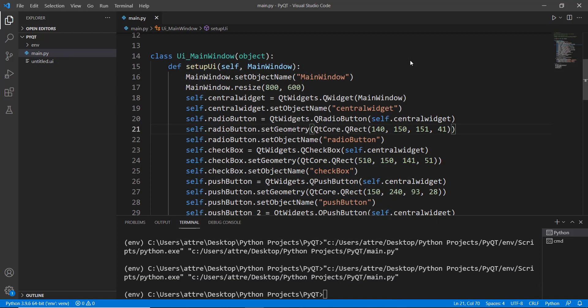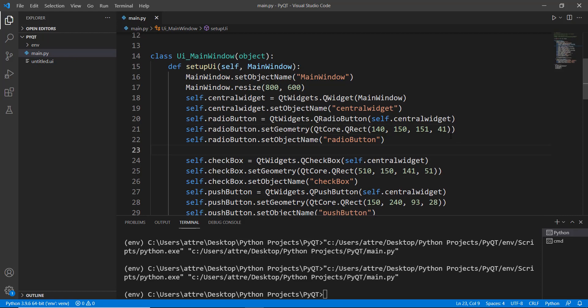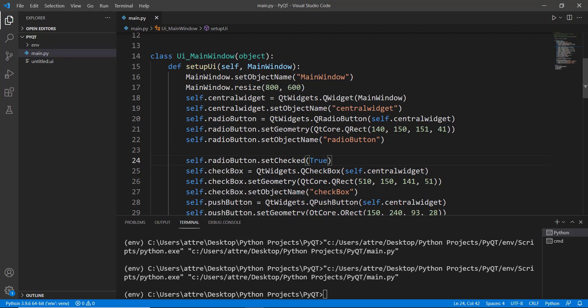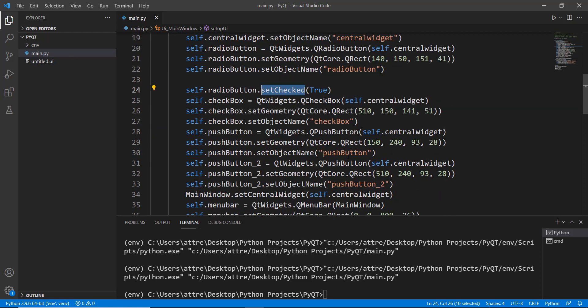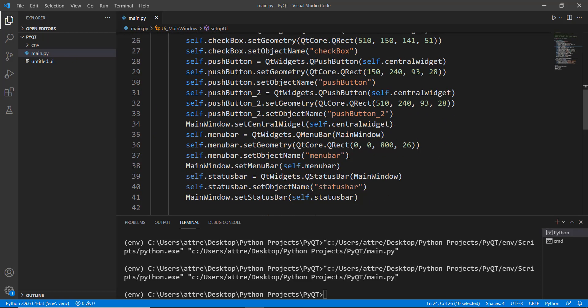There are two basic methods you need to remember for radio buttons and checkboxes. The first is setChecked — whenever you want it checked by default, use setChecked. The second is isChecked — if you want to check whether a radio button or checkbox is currently ticked or not, you use isChecked.